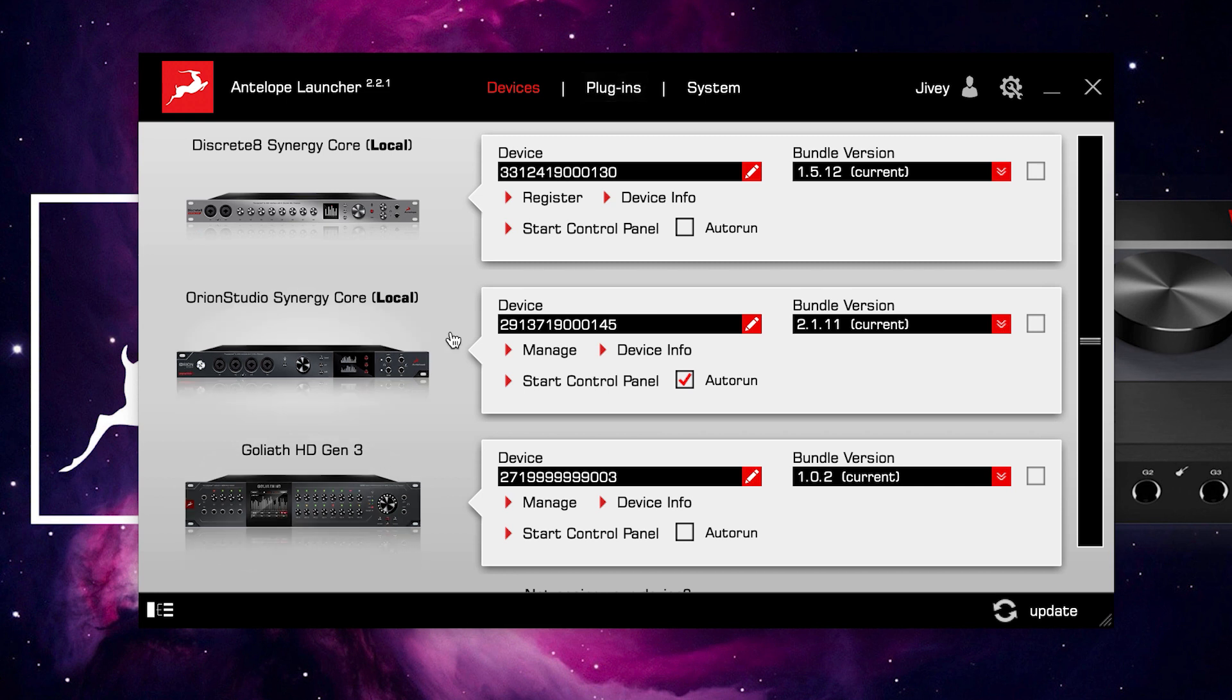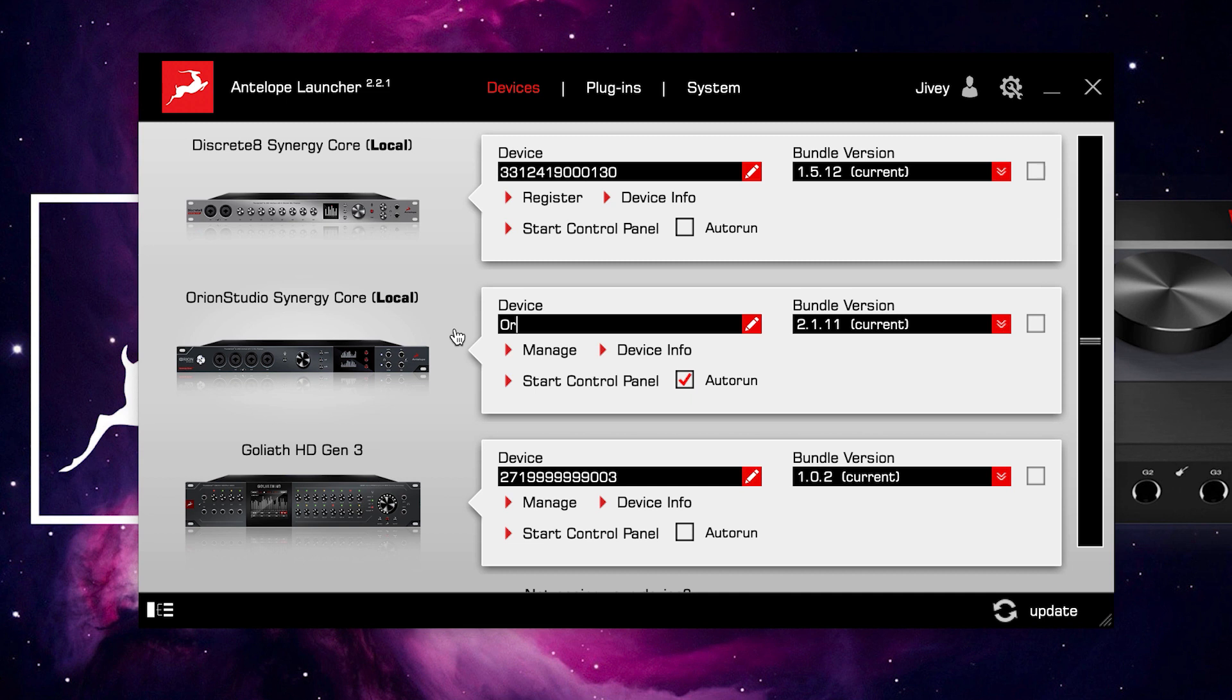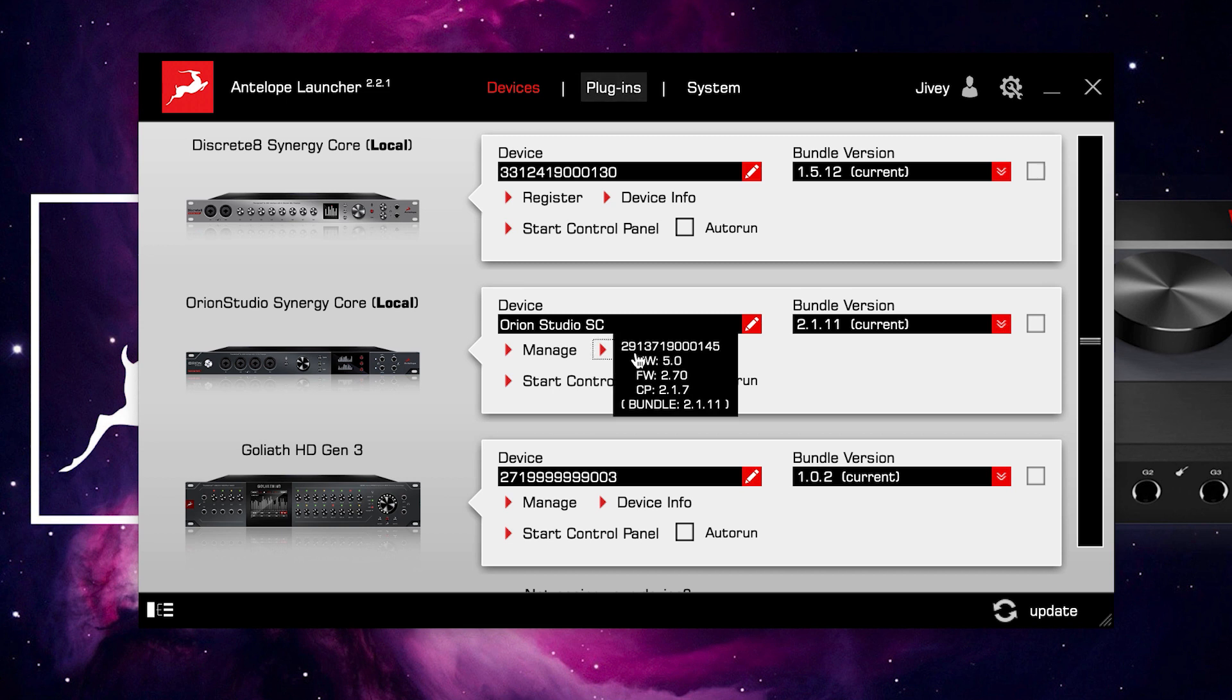Now we're going to concentrate on this Orion Studio Synergy Core in the middle, which is attached locally via Thunderbolt. First of all, under Device, we see the serial number for this hardware unit. However, we could give it its own hardware name. It doesn't have to be the serial number. Under this, we have Device Info.